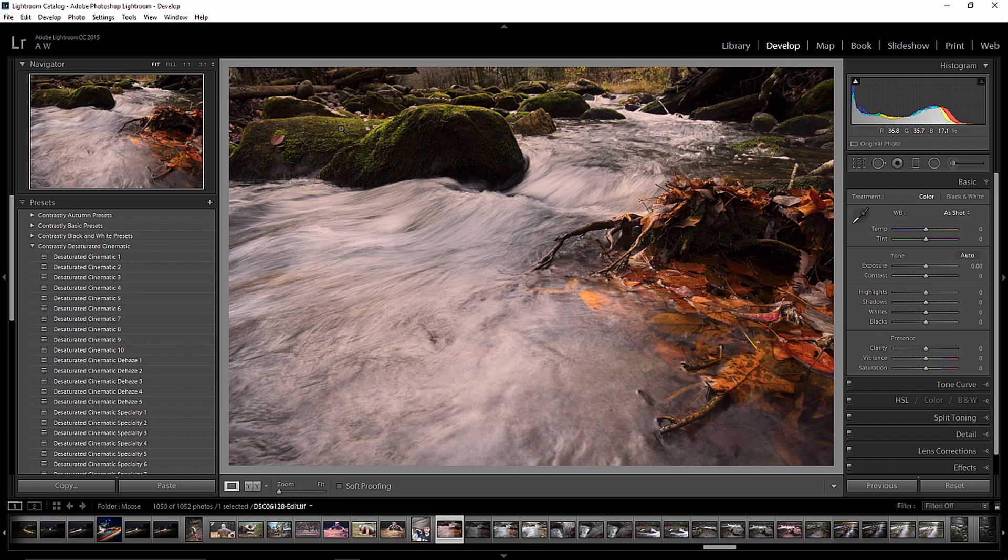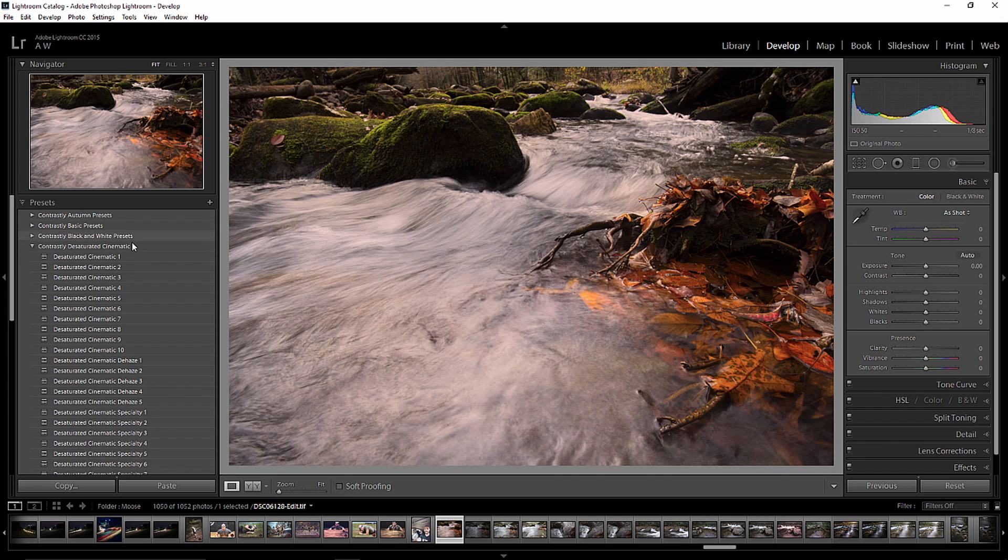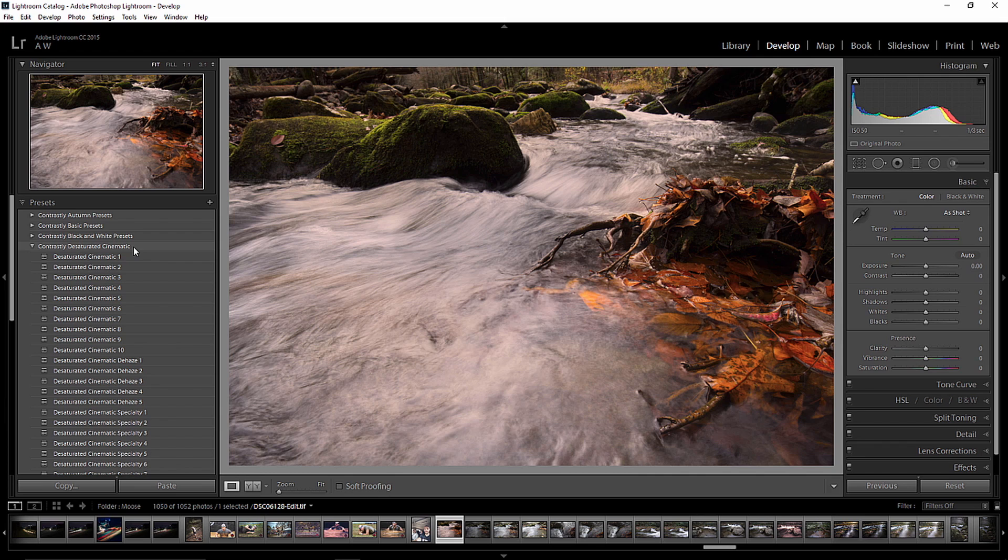And we're going to do that by looking at some presets that Contrastly has just released. They're called the Contrastly Desaturated Cinematic Bundle. And what these are going to do is really take down the vibrance, take down the contrast in some cases, but take down the vibrance and the saturation of an image to really give you that cool, subdued color look. And that's what we're going for here is some nice, organic, earthy tones to the photograph.